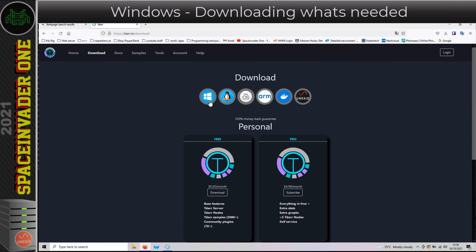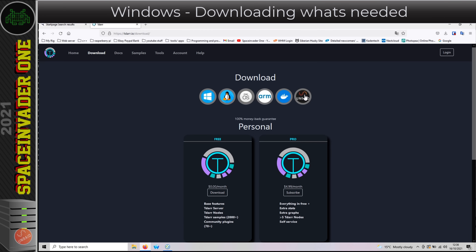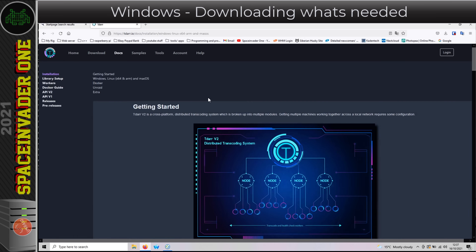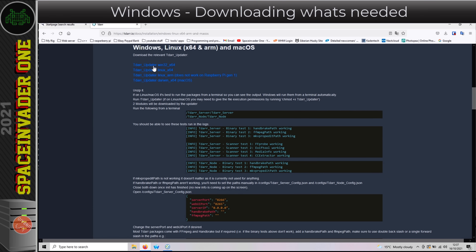From here I'm going to head to the download page. Here we can see Windows, Linux, Mac OS, ARM, Docker, and good old Unraid. It's nice to see Unraid listed in a download list. I'm going to click on Windows here, and here we've got the downloads for Windows, Linux, and ARM.